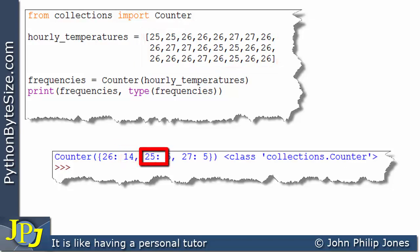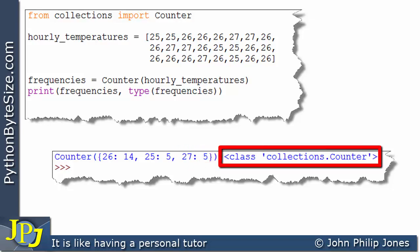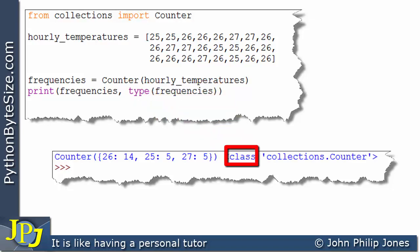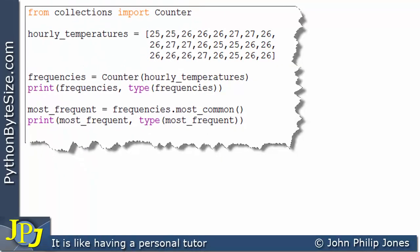This entry is telling us that the key, which is again a temperature in the list, has occurred five times. Likewise, the temperature of 27 has appeared five times. This tells us the type of the data structure, and we can see it is a class belonging to the Collections module — it is of the Counter class.